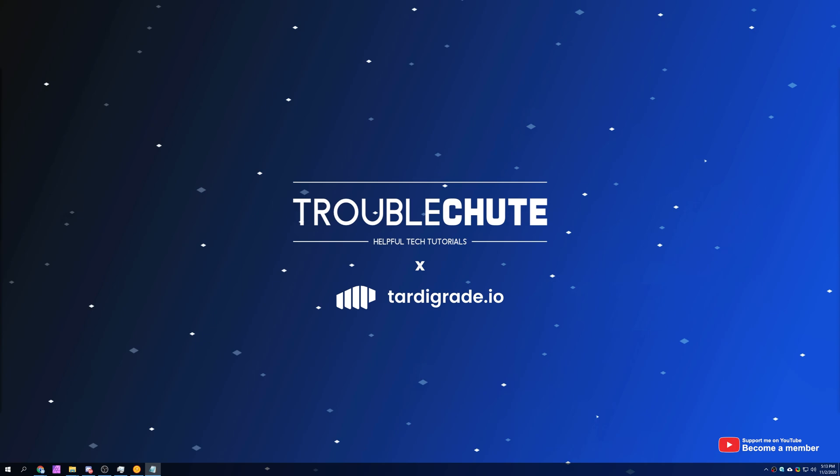I was reached out to by Tardigrade from the wonderful people at Storage Labs. Tardigrade is a simple decentralized cloud storage solution. Files are encrypted, split up into smaller pieces, then distributed around the world. They talk about consistent performance at a much cheaper cost as the main focus of their project. It's a cool idea.